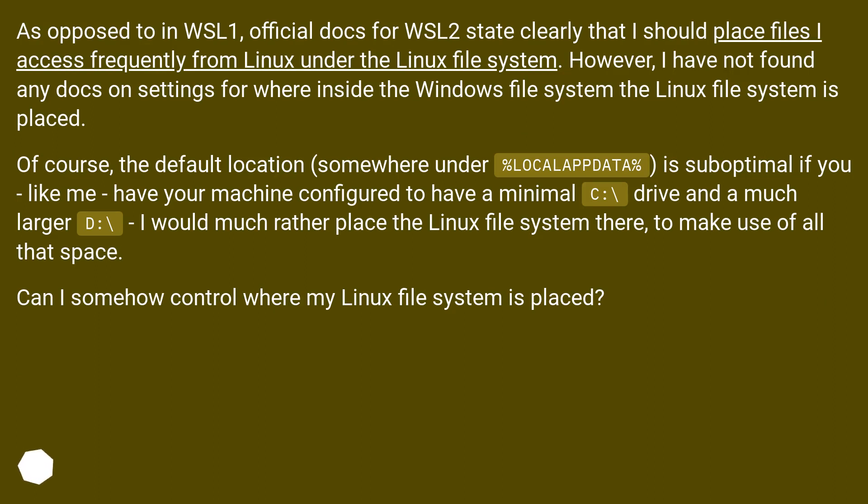However, I have not found any docs on settings for where inside the Windows file system the Linux file system is placed.